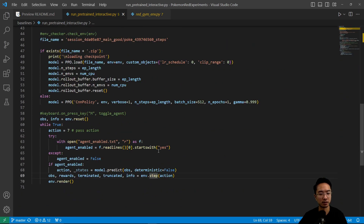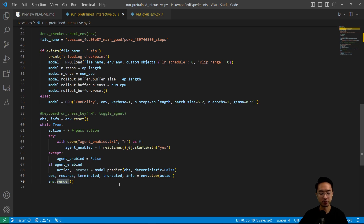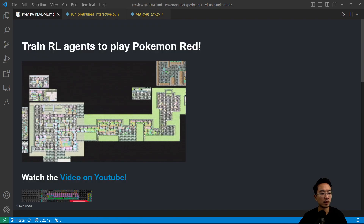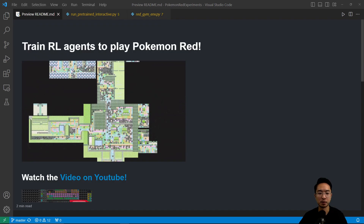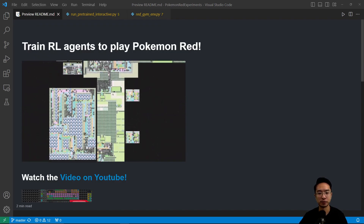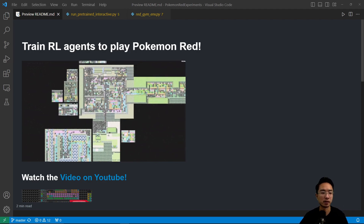Going back into the main function, after the step is called it's going to render — jumping into render, it's going to be the same render function. That pretty much wraps up this repo review. If you found this video helpful, give a like and subscribe and I'll see you in the next one.